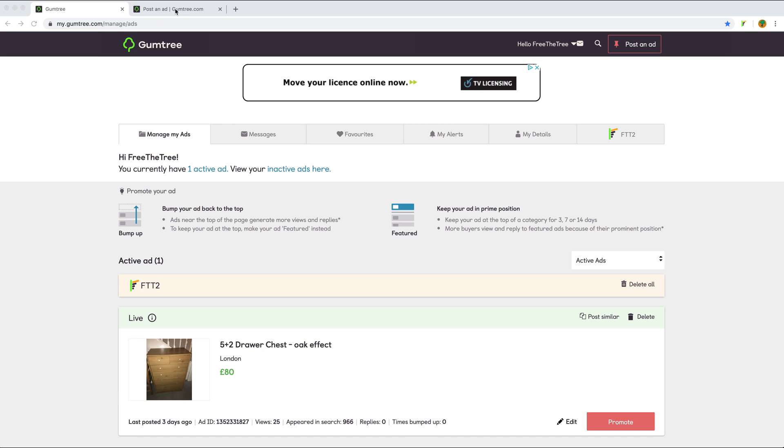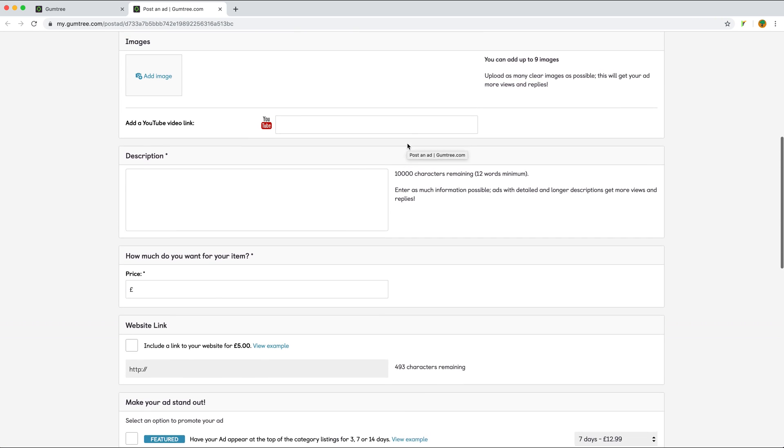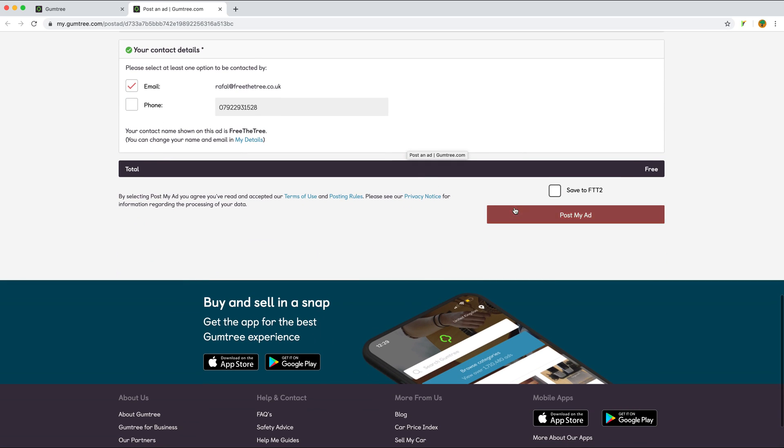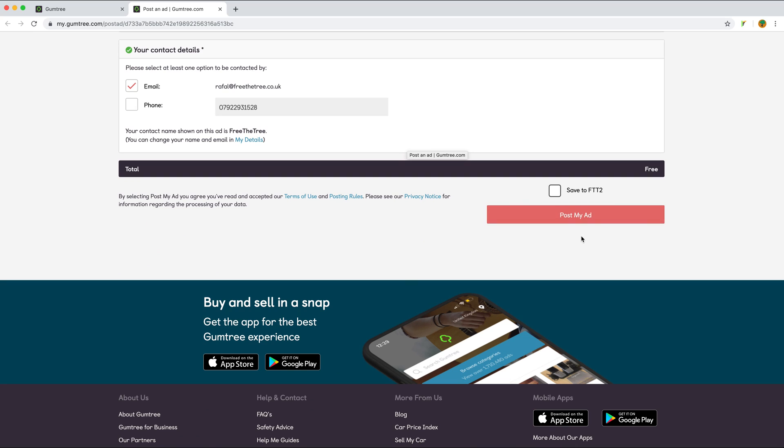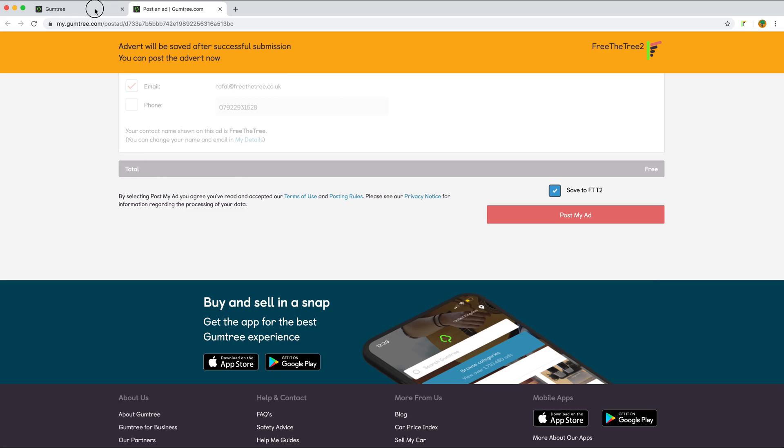How did I do it? When creating the advert, at the very bottom of the page, just before clicking post my ad, I can click save to 3D3. This is how I saved this advert three days ago.